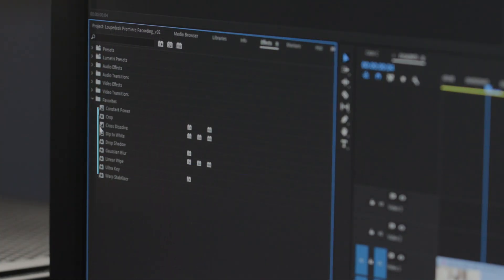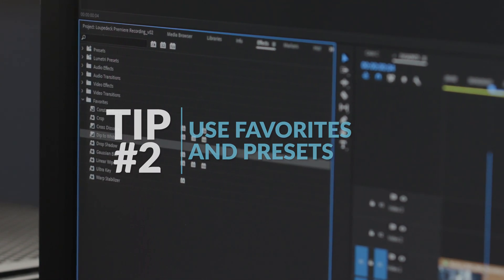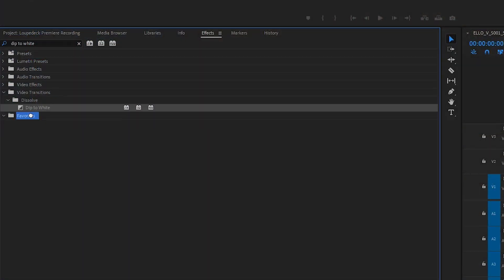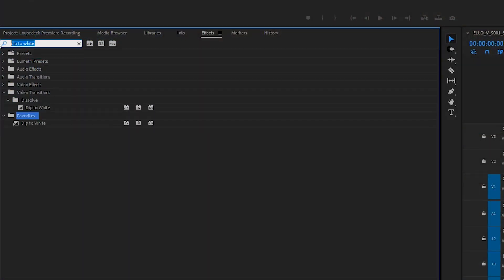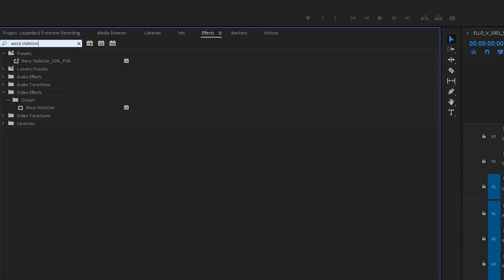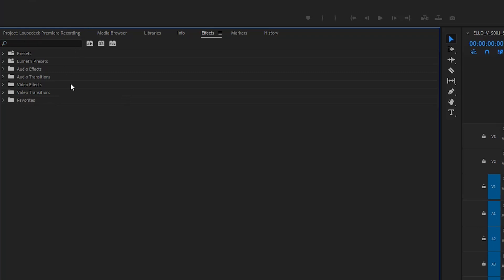Tip number two: favorite and preset effects. Using the favorites folder inside of the effects panel can quickly help you locate the effect that you're looking for. Simply drag your most used presets into the favorites folder to get a consolidated list to quickly pull from. This way you're not scanning through a grip of different presets and effects to find what you're using most often.